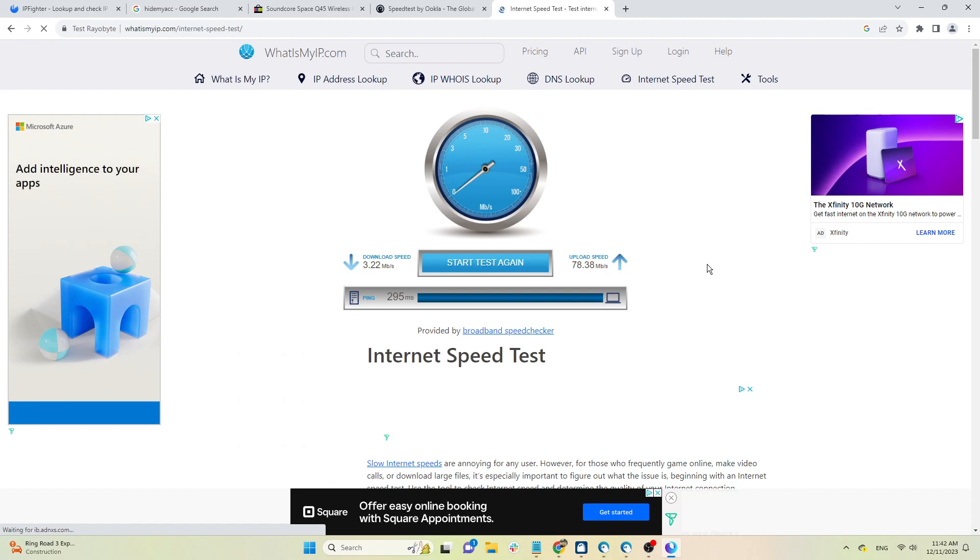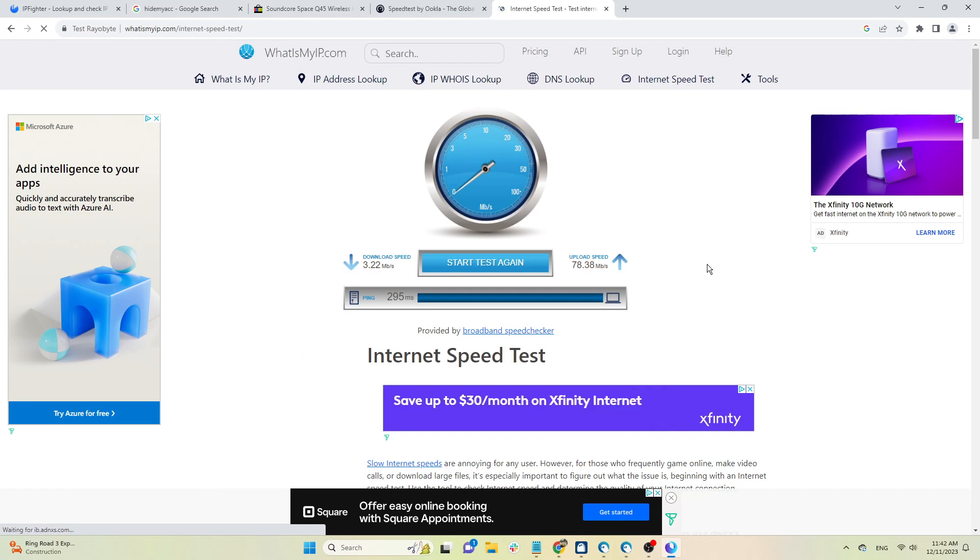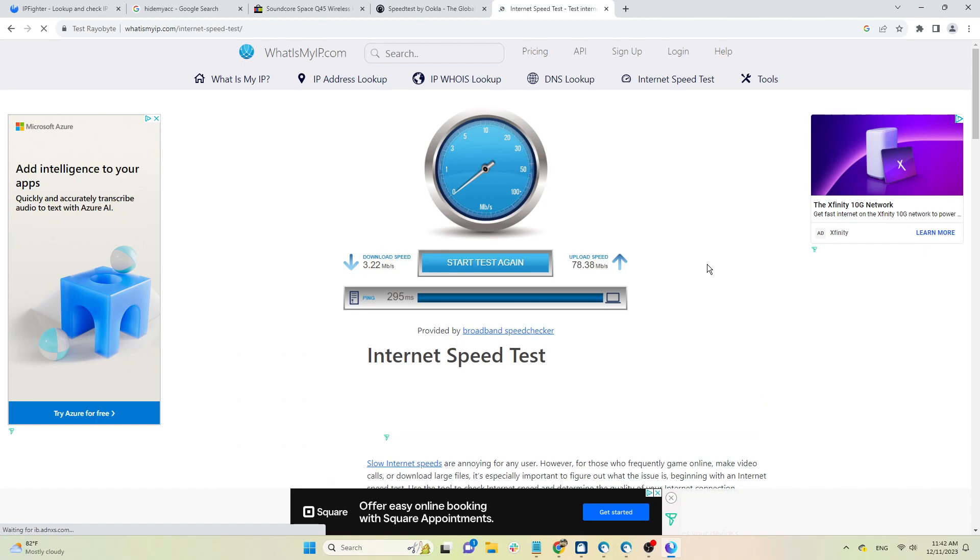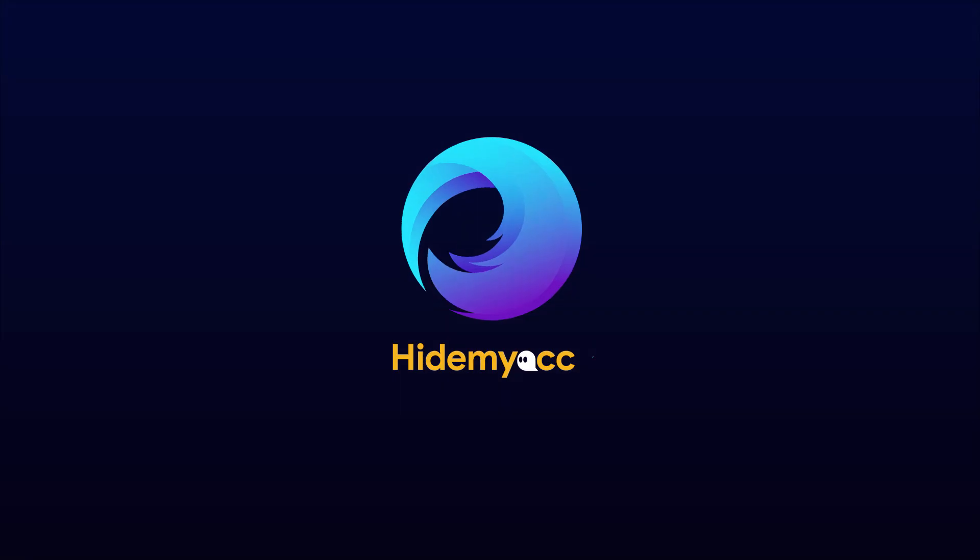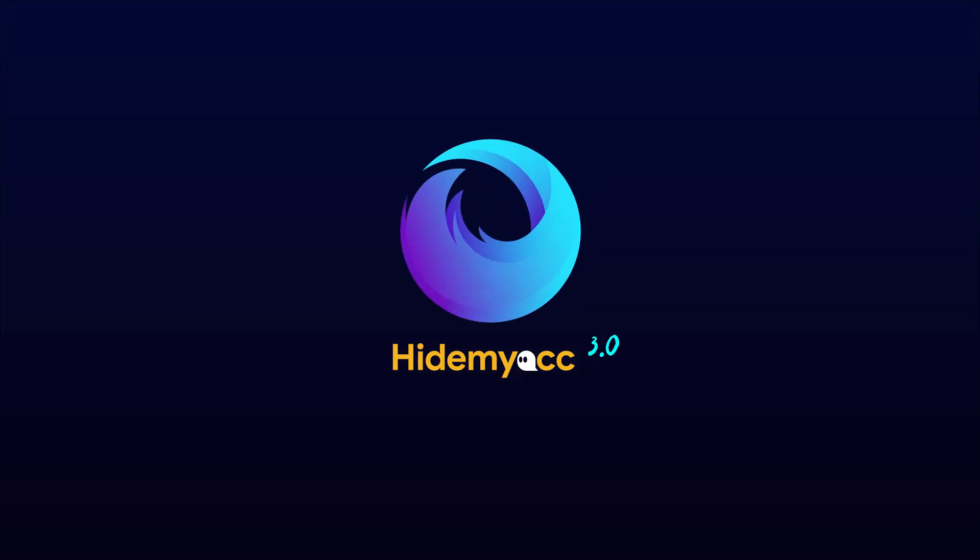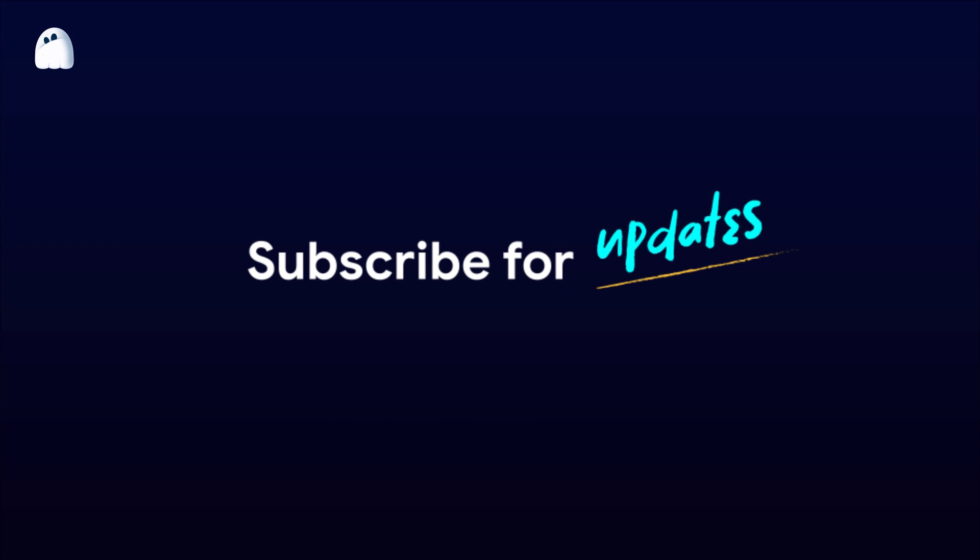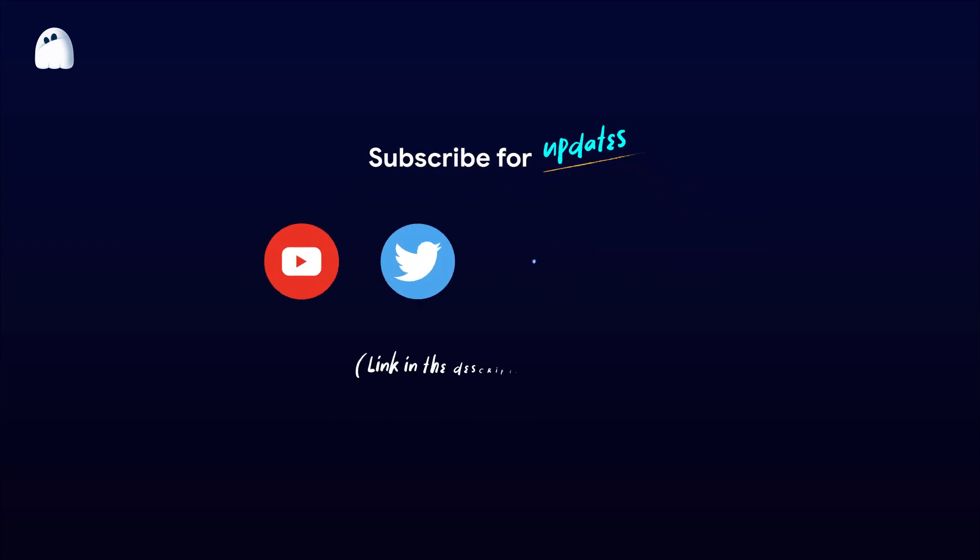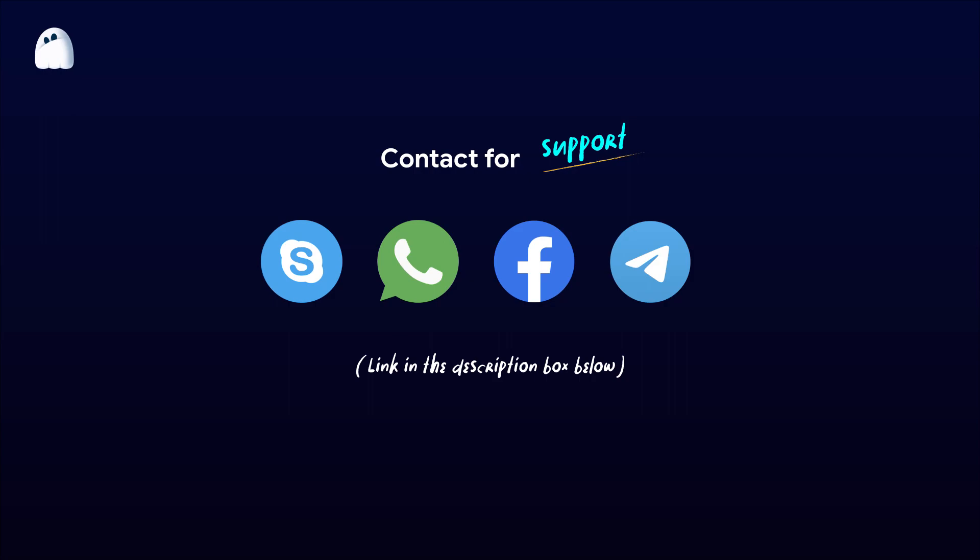Above, HideMyAk has just introduced to you ReaByte and instructions on how to set up this proxy in a HideMyAk profile. This is a famous proxy provider with stable quality, but the price is a bit high. Thank you for watching the entire video. If you have any questions, you can contact our support team via Facebook, Telegram, Skype, or WhatsApp. Good luck!